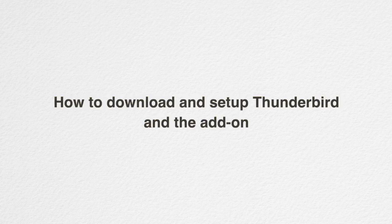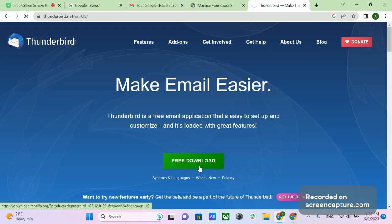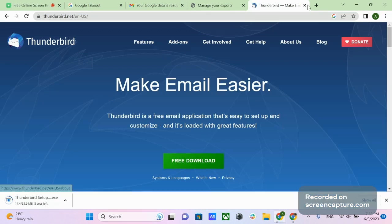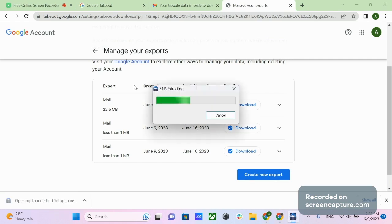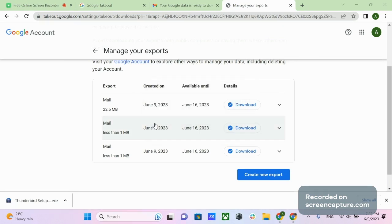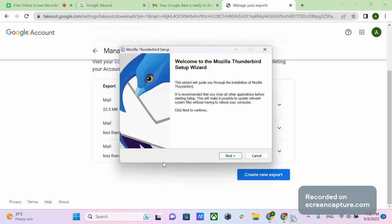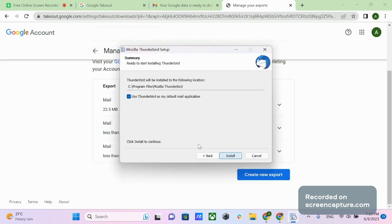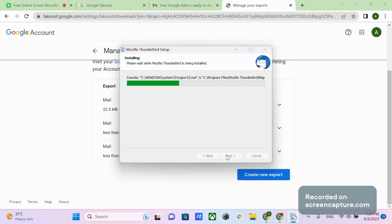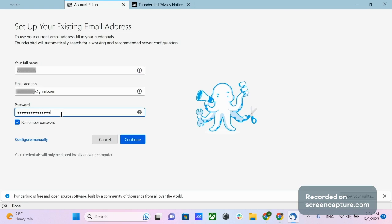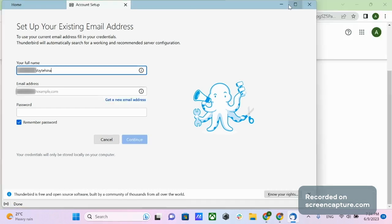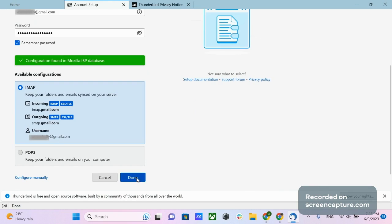Now let's look at how to download and set up Thunderbird and the add-on. Go to Thunderbird.net and click Free Download. The file will be downloaded automatically. Click on the file and proceed with the standard installation procedure. Once it's complete, open Thunderbird to set up mail. Enter your name, the email address from which you imported your inbox, and the email password. Click Continue and you will get to the second step of setup.